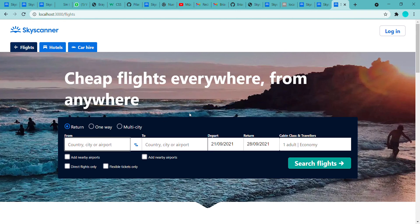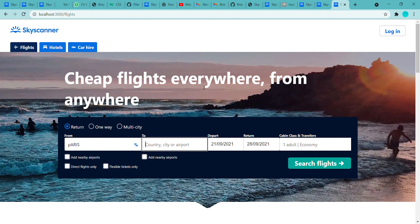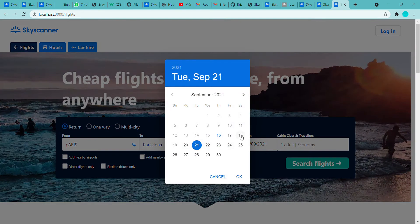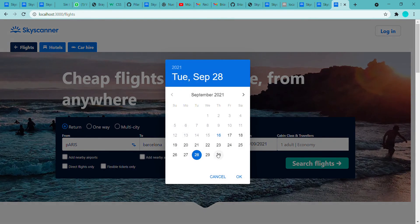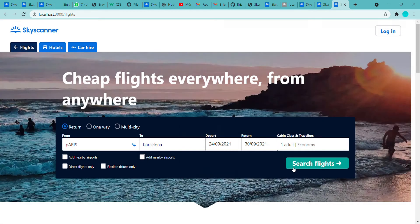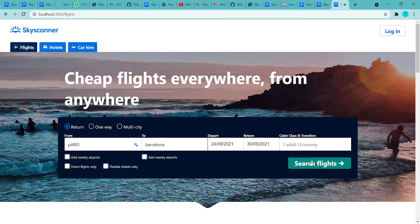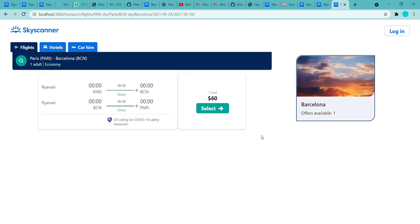For example I am going to put Paris and Barcelona. From the day of 24 to the 30. We are going to search for some flights, and here we have some information. This is the airline that proposed that flight.